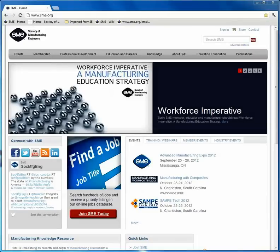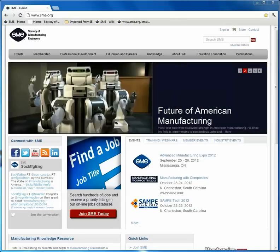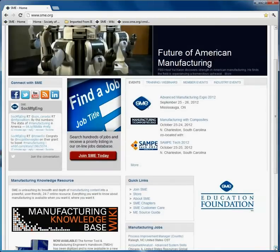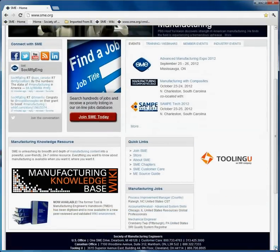Welcome to the Society of Manufacturing Engineers. In this short video clip, we will learn how to gain access to the newest SME member benefit, the Manufacturing Knowledge resource.